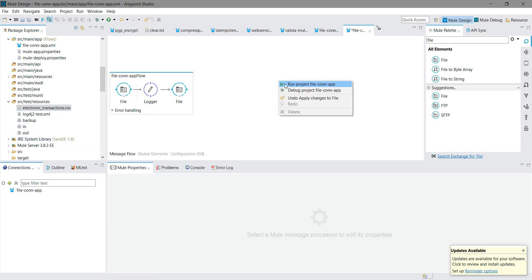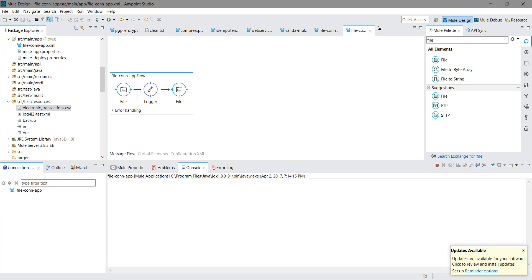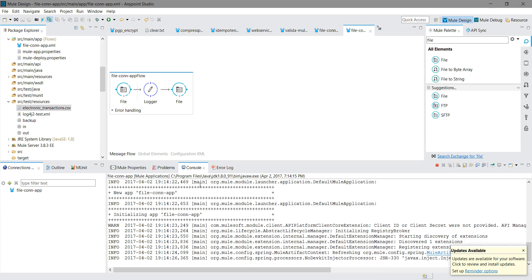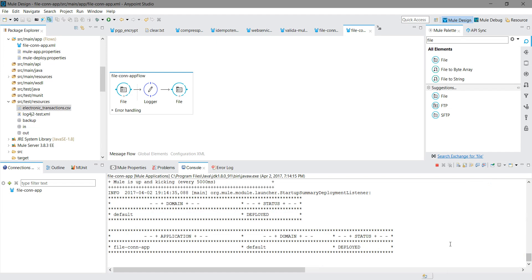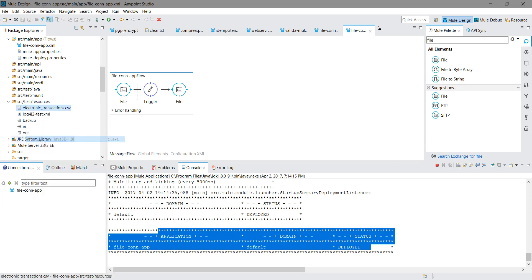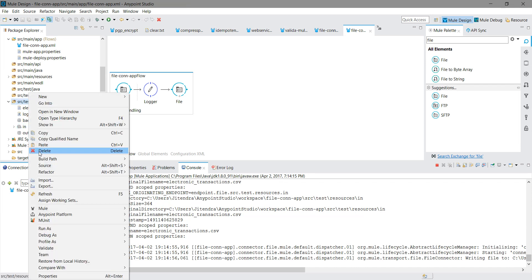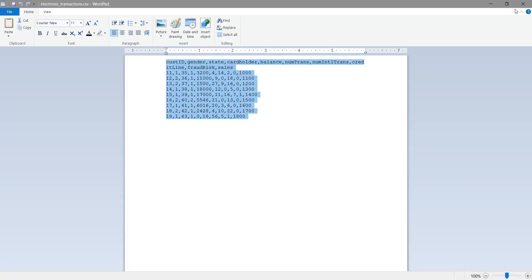Let me run the application and deploy it. The application has been deployed successfully. Now I will copy the file into the 'in' folder. Let me refresh — the file should move from 'in' to 'out' folder. There is no file in the 'in' folder now. We can say that the file has been moved to the 'out' folder.